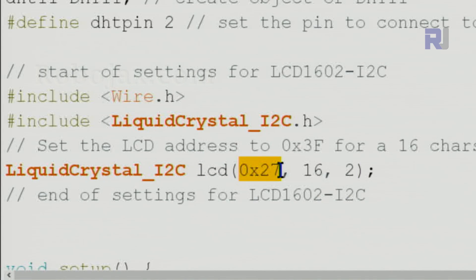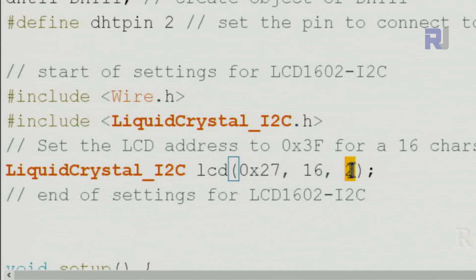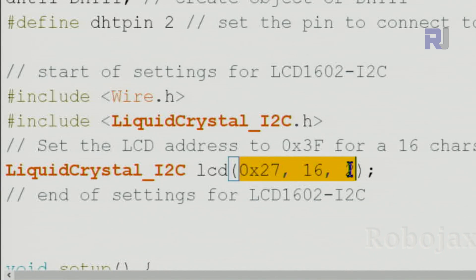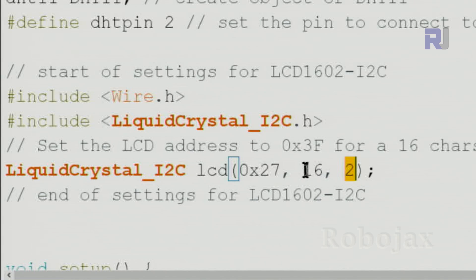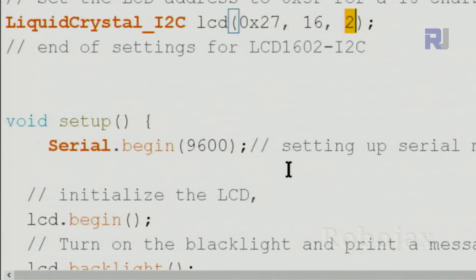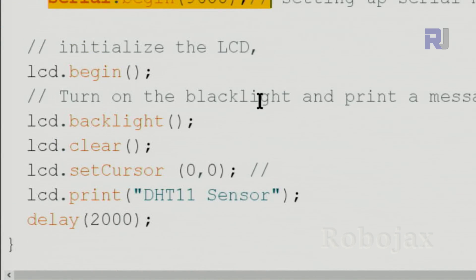This is the address. You need to run I2C address scanner to get the proper address. 16 characters, 2 lines, or the specification of your display. Change it accordingly; if you're using 2004 it will be the same. In the setup, serial monitor is initialized.